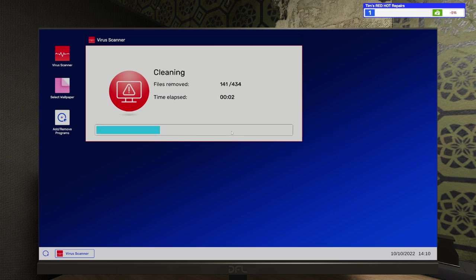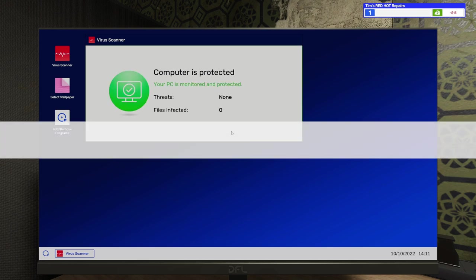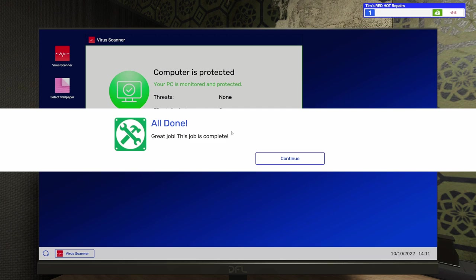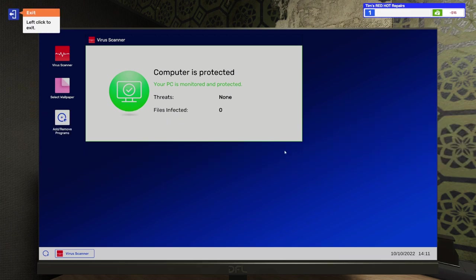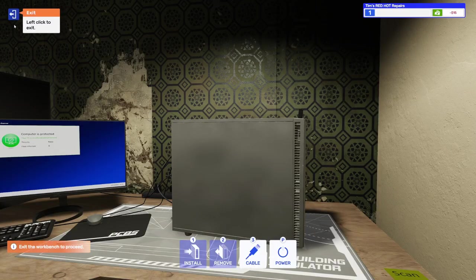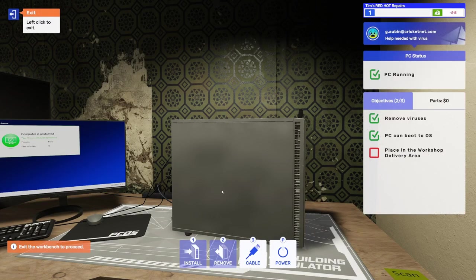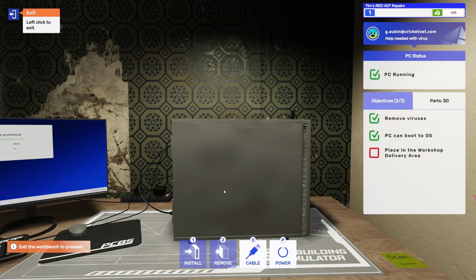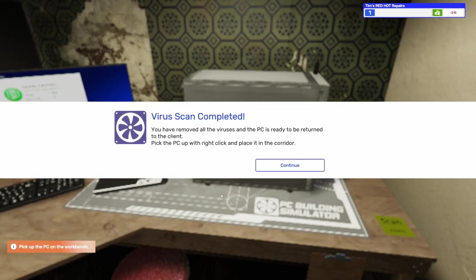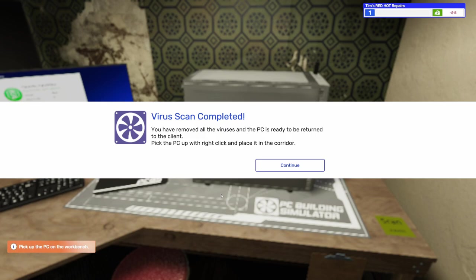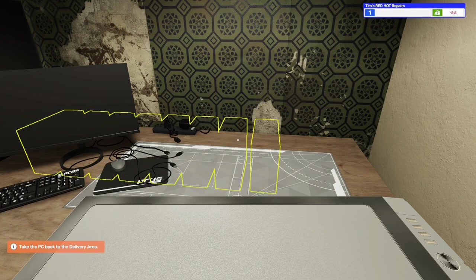We're going to get rid of all 434 of these viruses. And this customer is going to have a nice, clean, hopefully quicker PC to use. Great job. This job is complete. Okay. So, exit this. And it looks like everything's done. So, we can go place this in the delivery area. It says, you removed all the viruses and the PC is ready to be returned to the client. Pick the PC up with a right-click and place it in the corridor.